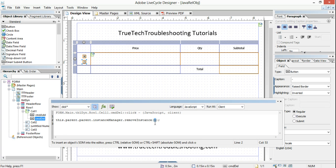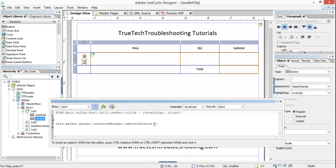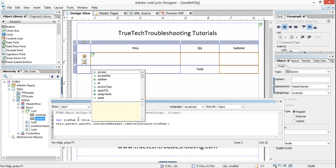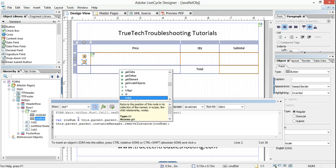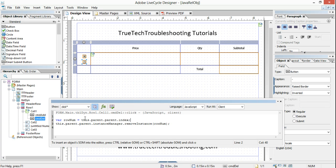Instead of hardcoding row four, we need to give this a variable. We're going to call it rowNum. We're going to declare rowNum as a relative value of the row we're in. The statement is: this.parent.parent.index. Back to this button: this.parent is cell one, dot parent is row one. Now the index of that row — since we're saying it relatively.